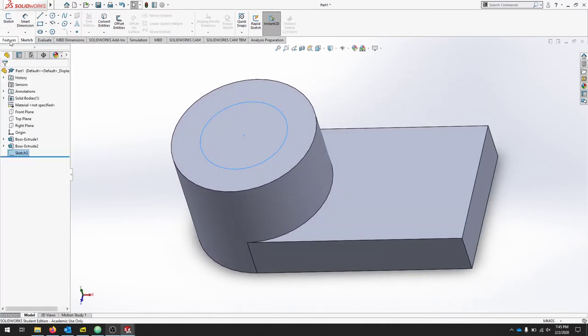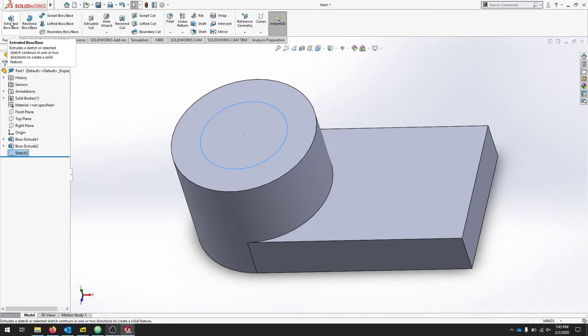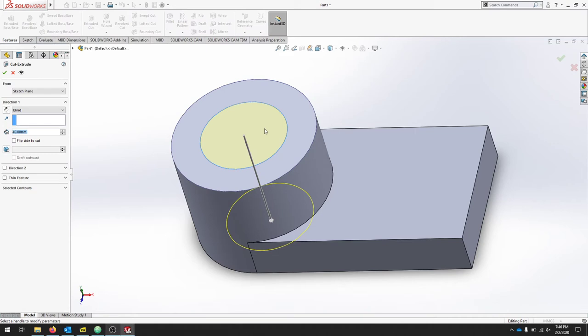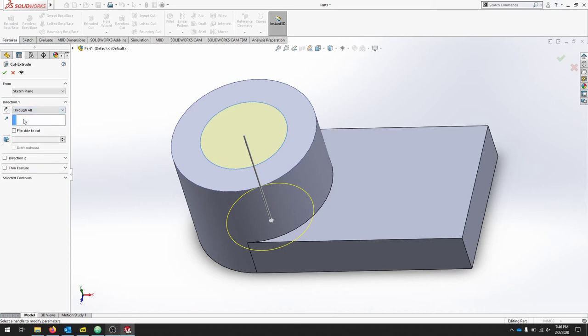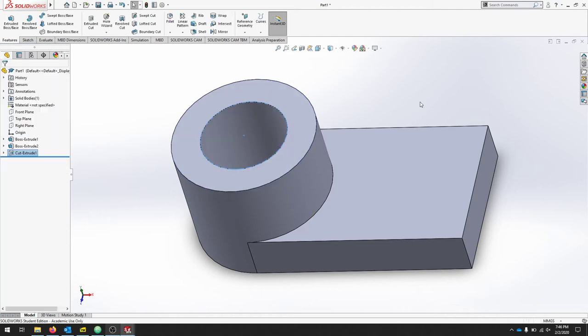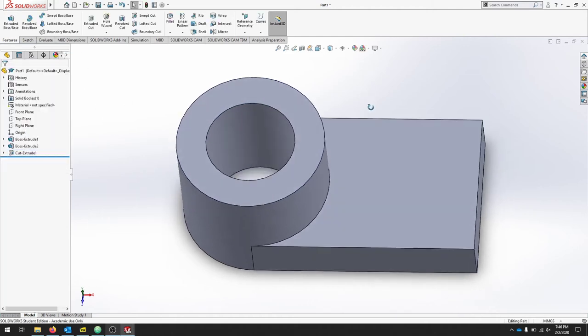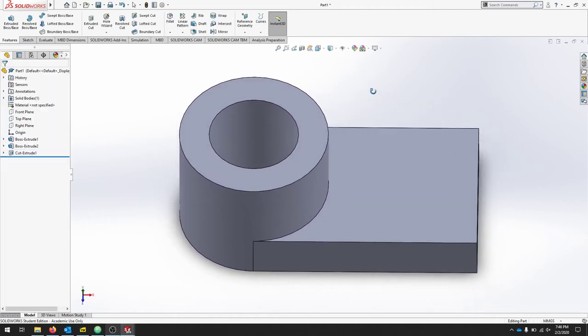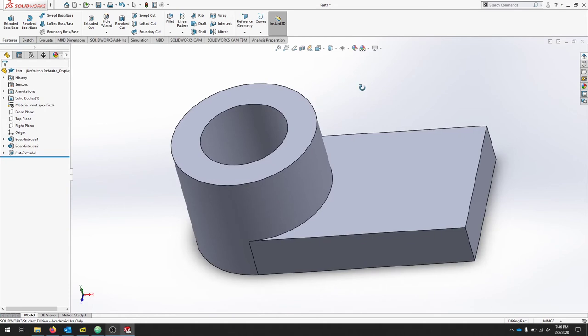When we rotate our part, we'll exit our sketch, we'll go to features and extrude. We're going to extrude cut. We want it to go 40 millimeters, but in reality it'll be better if we just click through all, that way it's always going through our part if we decide to change our dimensions. We'll hit check, and now we've just created a hole right through that cylinder on center.